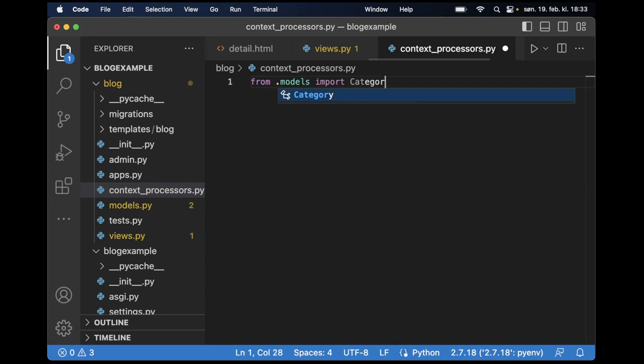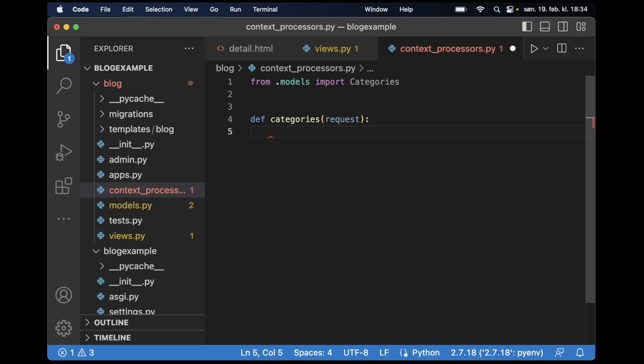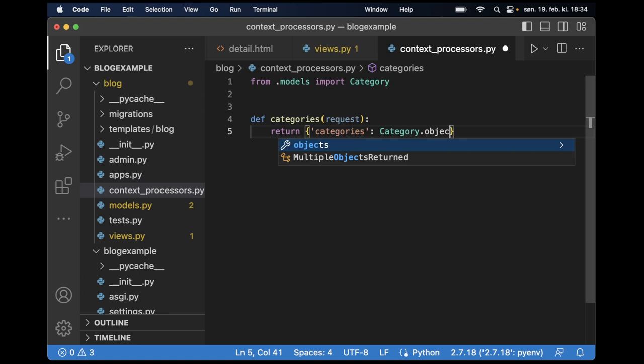And then to get them from the database we need a function def categories, passing the request parameter in case we need that. And then I can just say return create a dictionary categories and then to get all of these from the database I just say category, sorry category of course. Not categories like that. .objects.all so now get all of them and pass them into this.